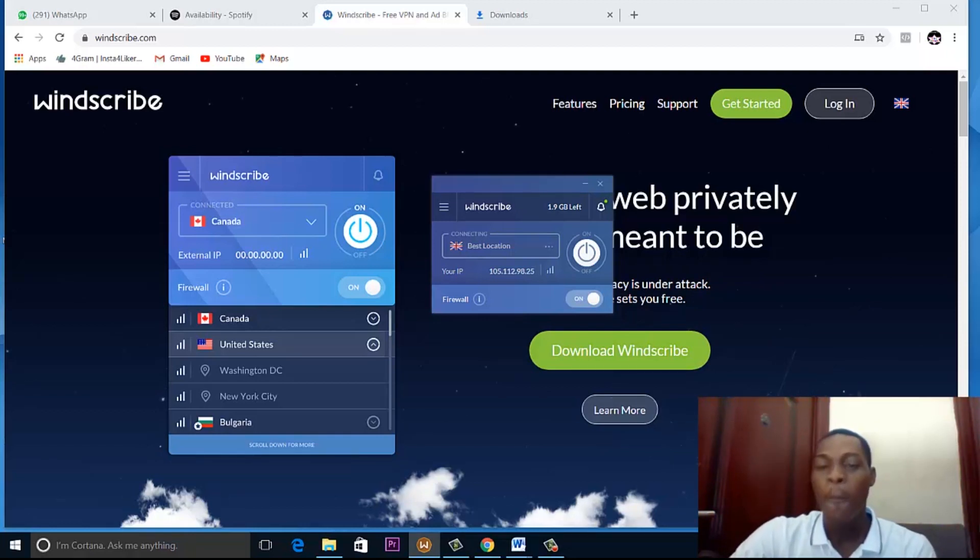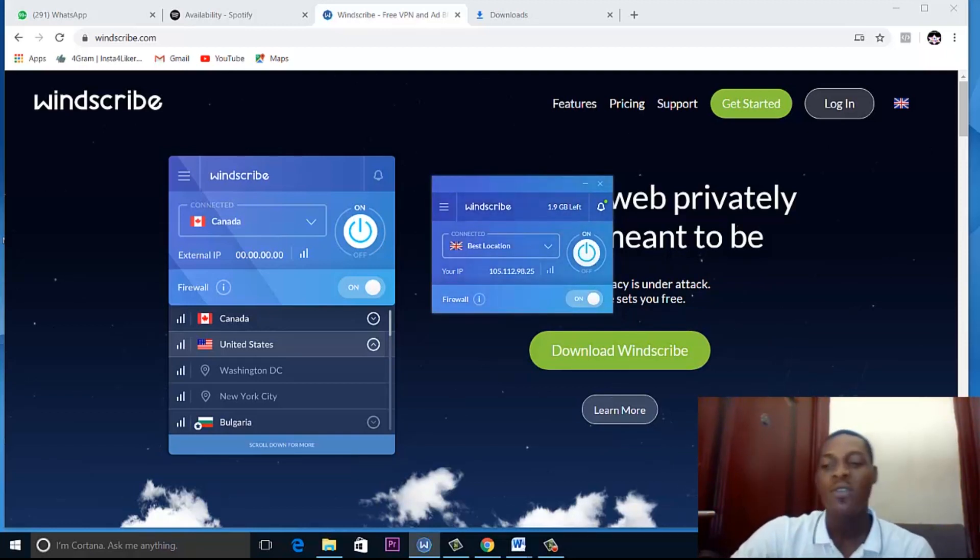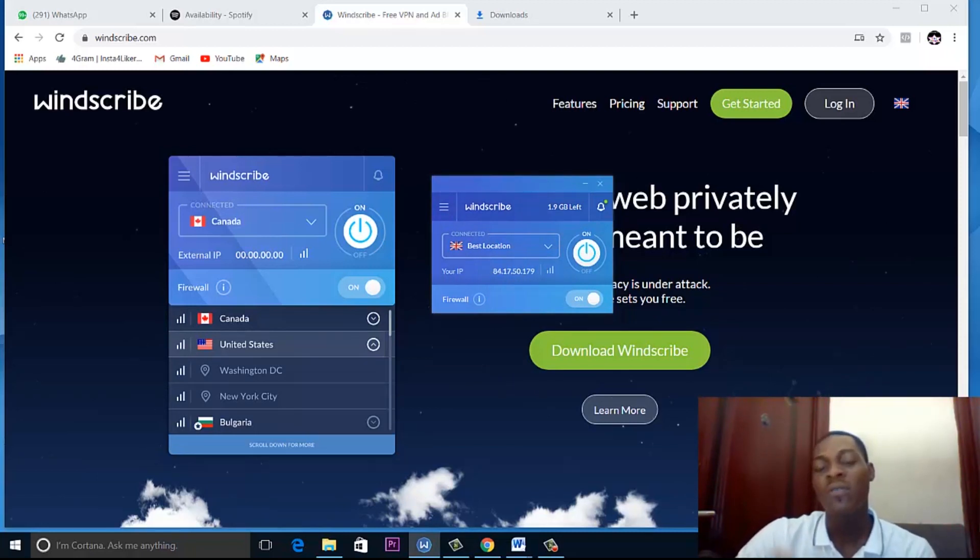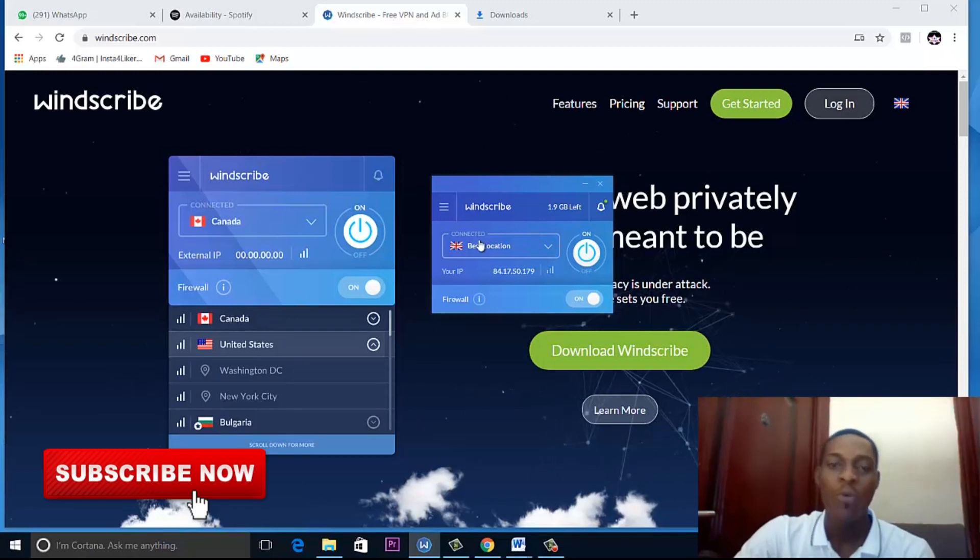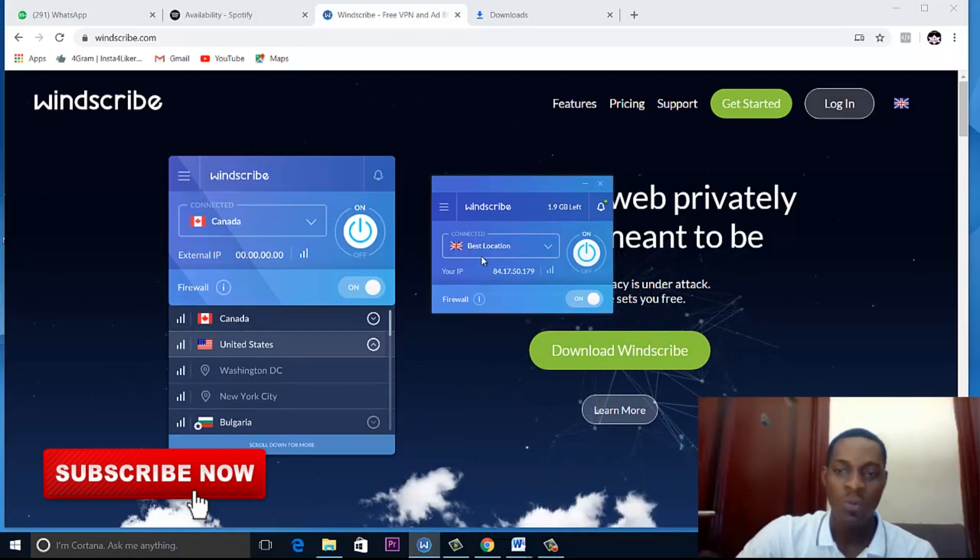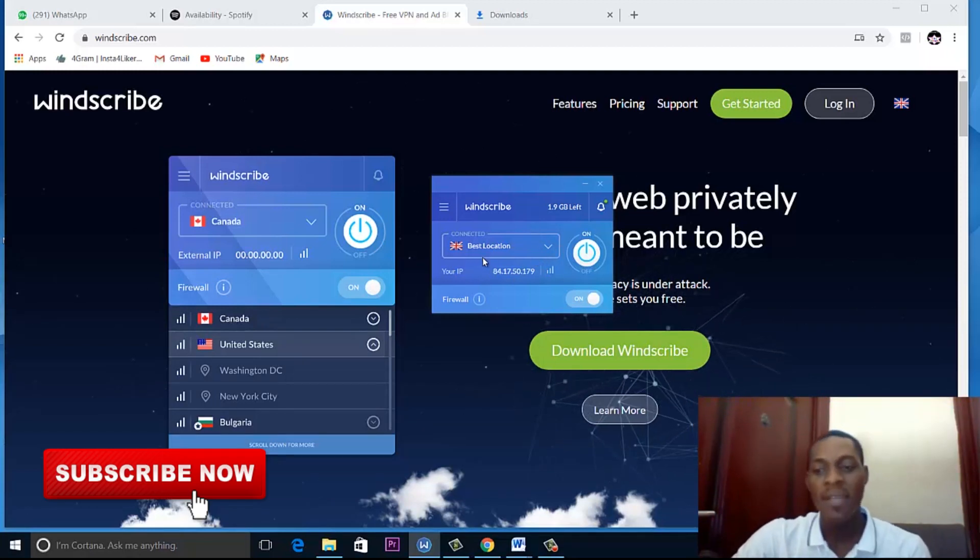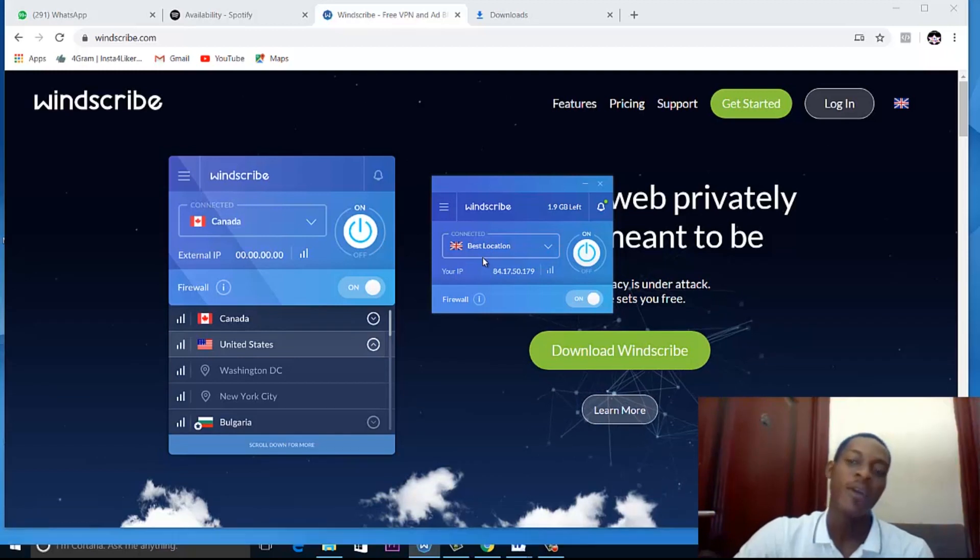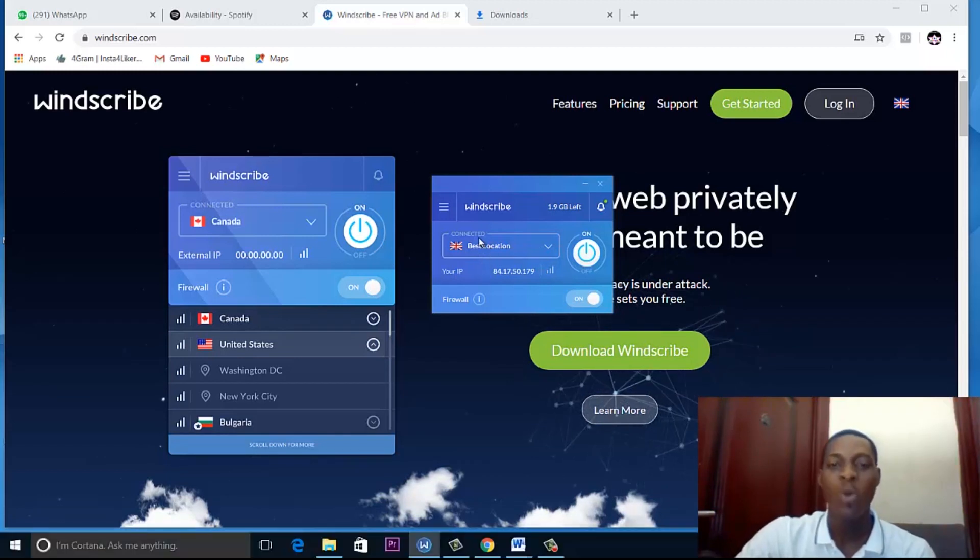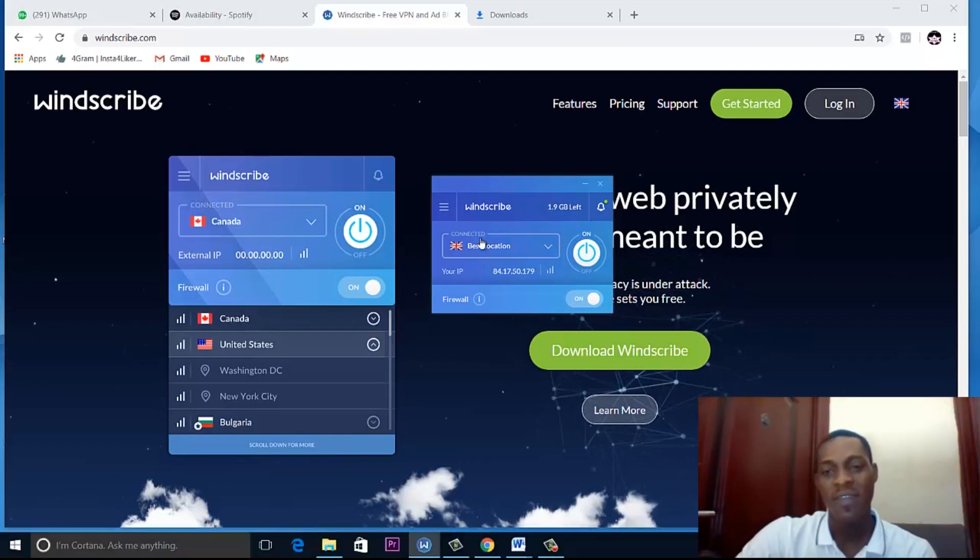So when Windscribe comes on, I need to first verify that it has changed my location from where I am to the country it says I will be going to. After confirming that, we can now go to Spotify.